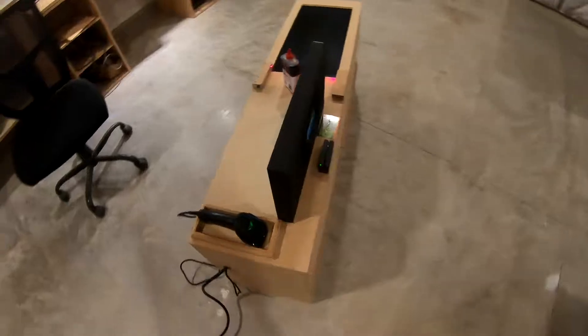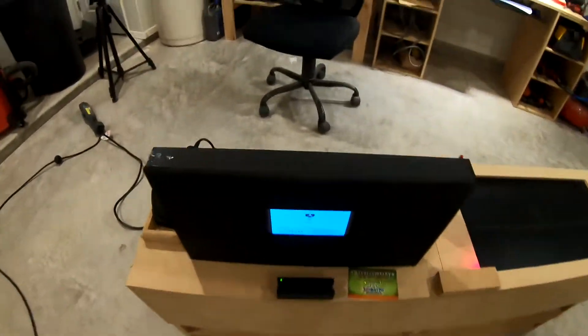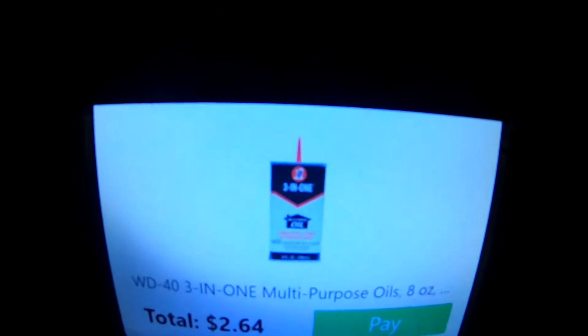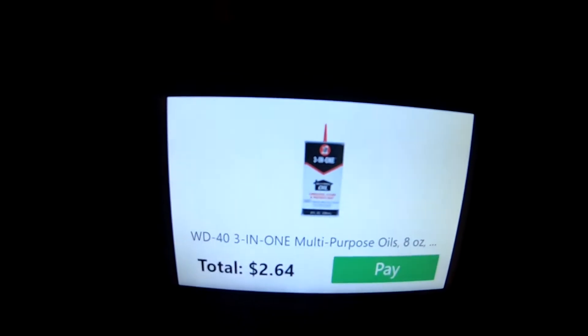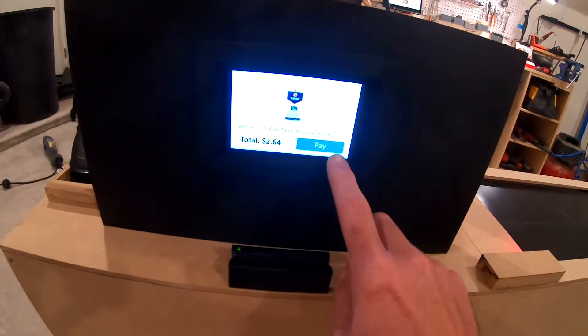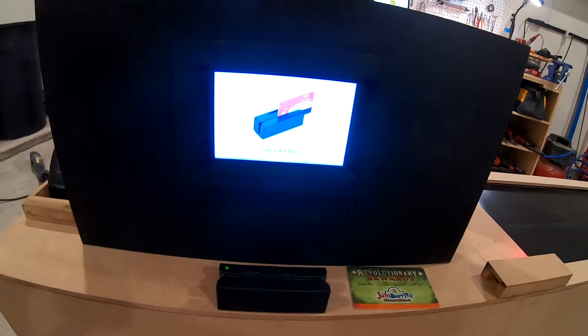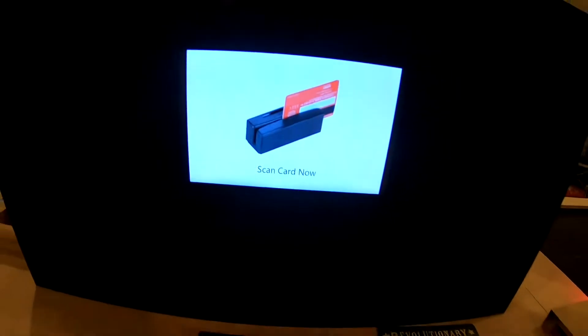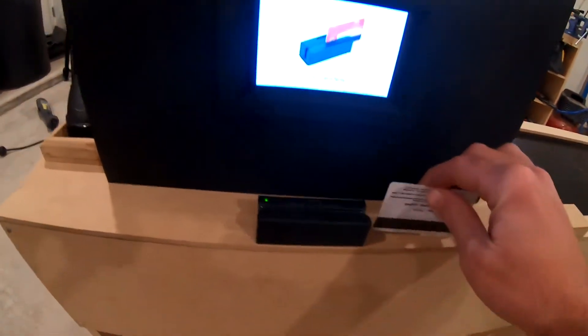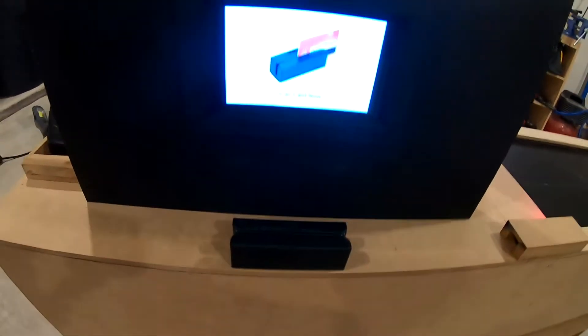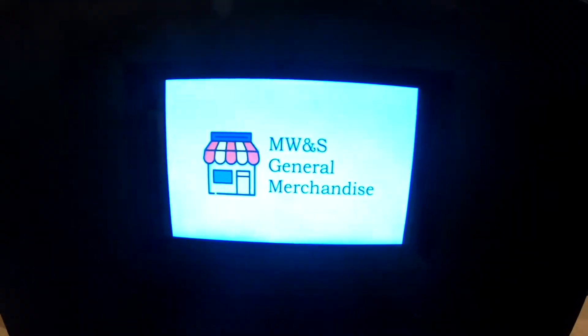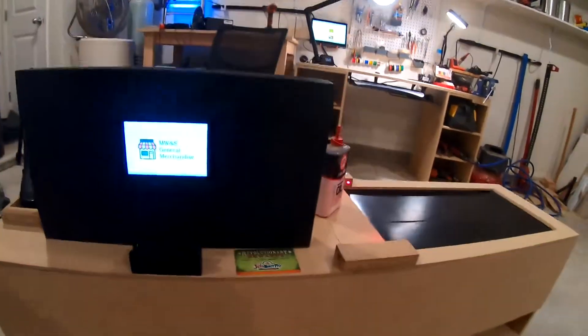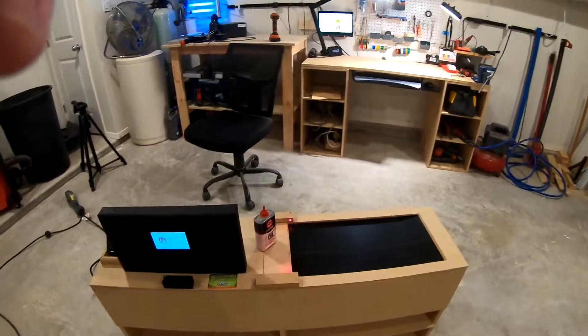Then for the customer there's a screen that shows your total and when you press pay it says scan card now. Scan it and it says paid and you're ready for the next customer. That's the grocery store.